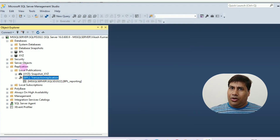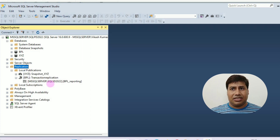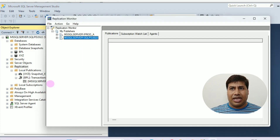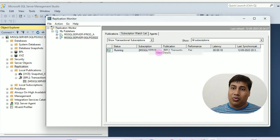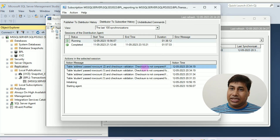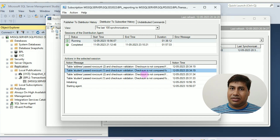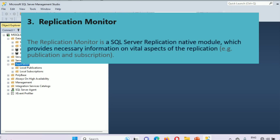Go to Replication Monitor, then go to the Subscription Watch List and click View Details. Under View Details, you can see all the validation results.